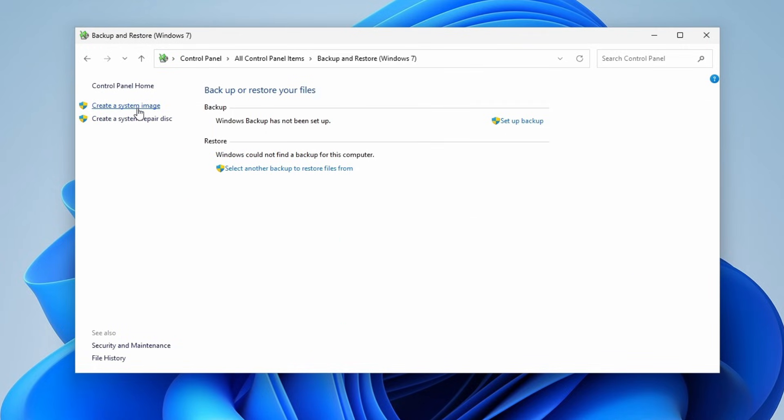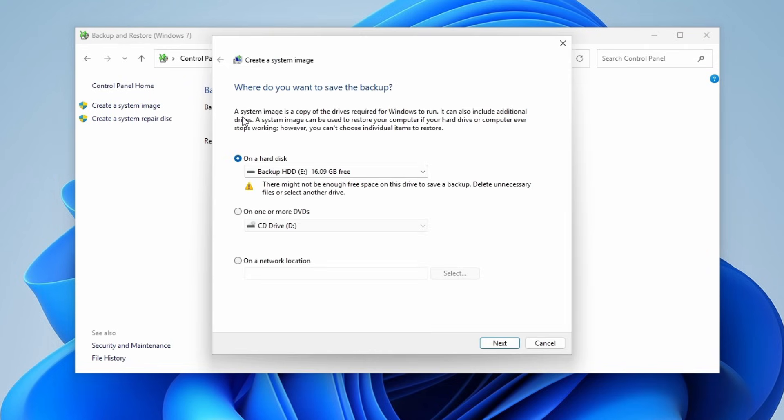Now you can choose where you want to save the backup. You can either select a hard disk or a DVD drive. Make sure you have enough space to backup all of the data and then click Next. Windows will auto-select your system partition plus C drive.